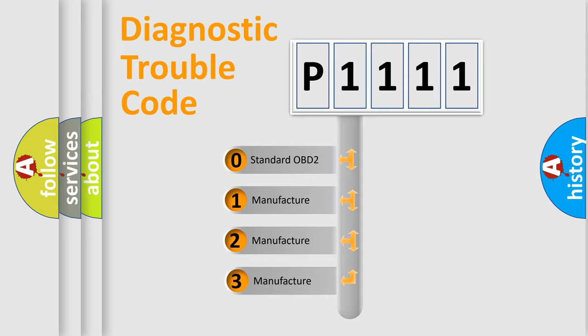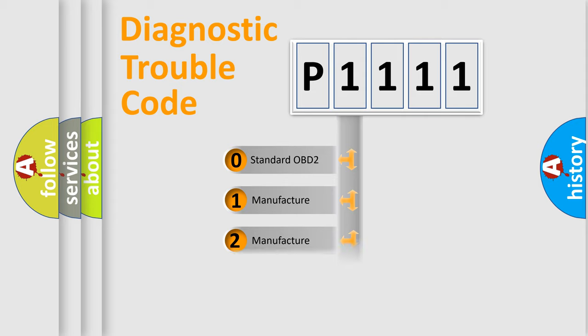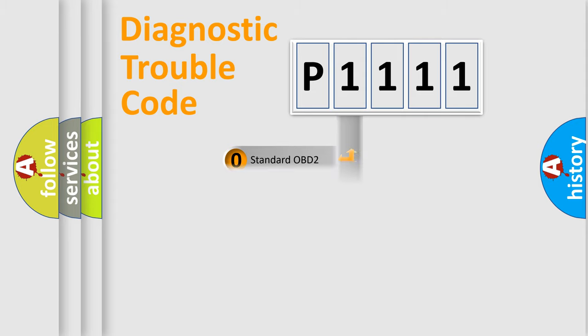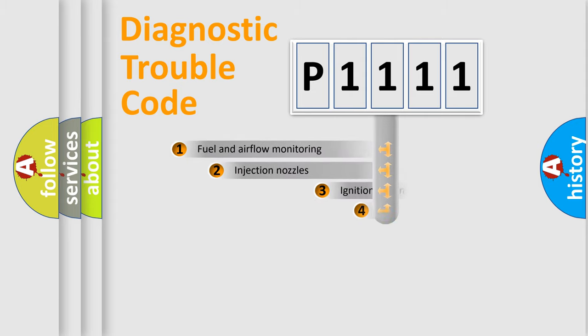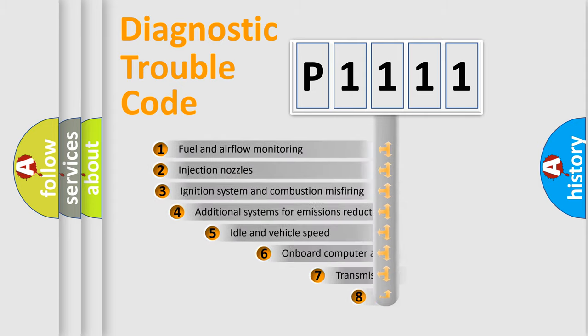If the second character is expressed as zero, it is a standardized error. In the case of numbers 1, 2, or 3, it is a manufacturer-specific error code.